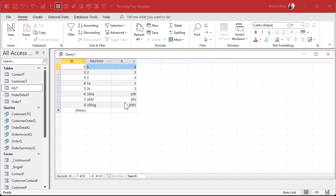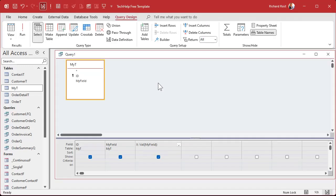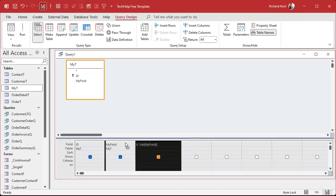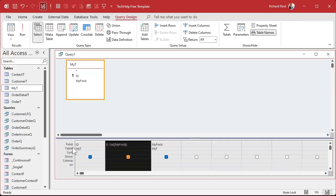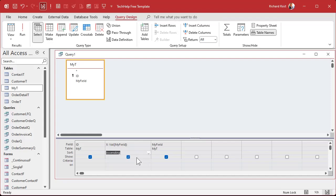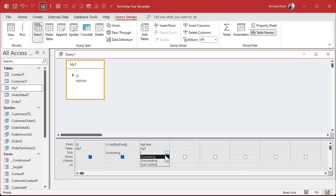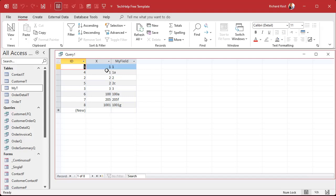Now that we have this X column, we can sort based on it. Go to Design View and move X to the left of MyField, because sorting works left to right. Change the sort on X to Ascending. If you also want to sort by MyField within tied numbers, set that sort too. Now run it — there's your numeric values, and MyField is now sorted properly with a natural sort. All the ones are together, then two, three, 100, and so on.